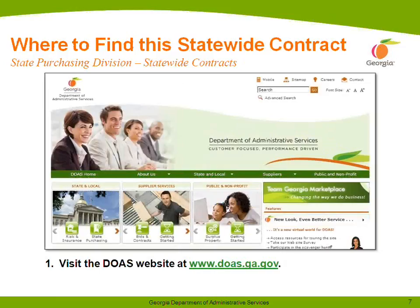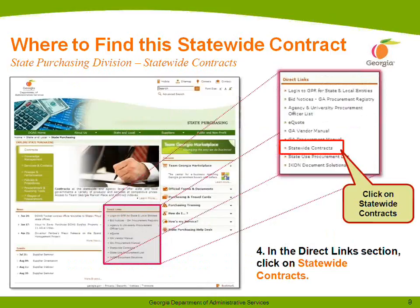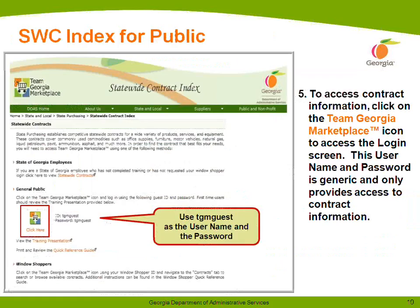Now I'm going to walk you through how to find this on our DOAS website. If you visit our website at www.doas.ga.gov, you're going to hover over the State and Local section of the screen, and you can click on State Purchasing. The next step, you'll look in the Direct Links section of your screen — it's going to be in the center of your screen — and you can click on Statewide Contracts. There are two ways you can get to this information. If you are a Window Shopper user, you have some specific steps. If you're not a Window Shopper, you'll want to use TGM Guest as your user ID and your password, and if you click on that Team Georgia Marketplace icon, you'll be able to enter that username and password to get to the contract information.